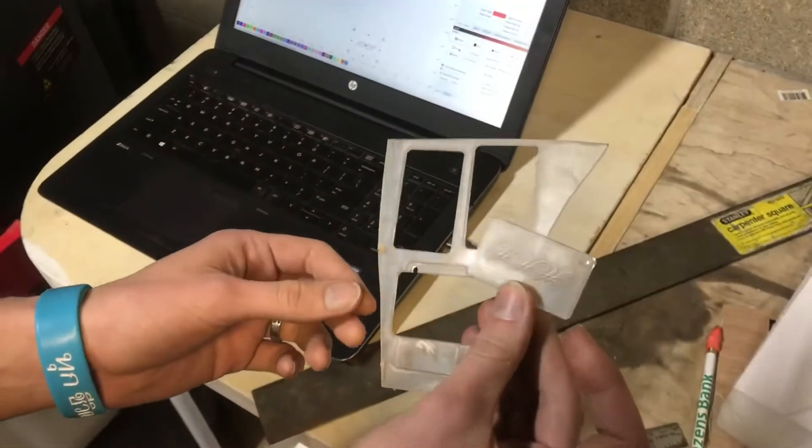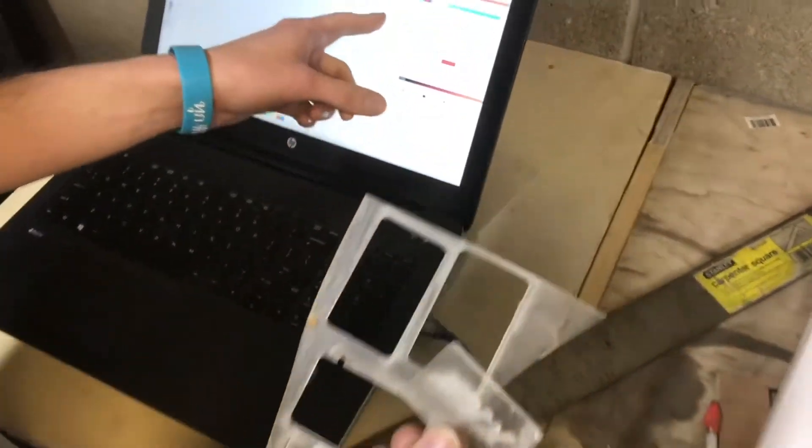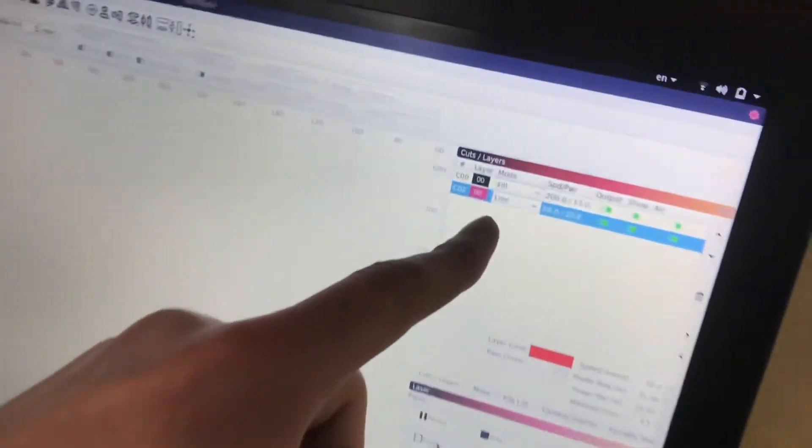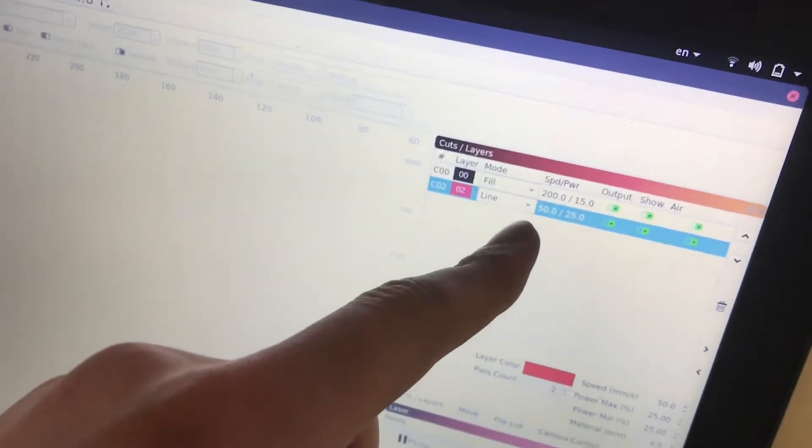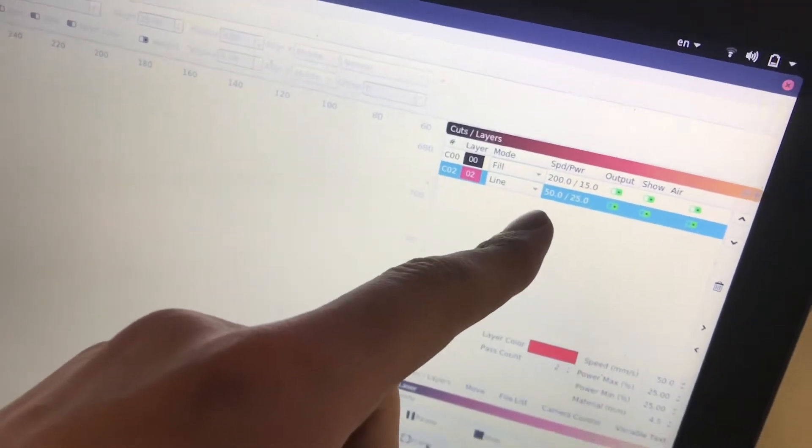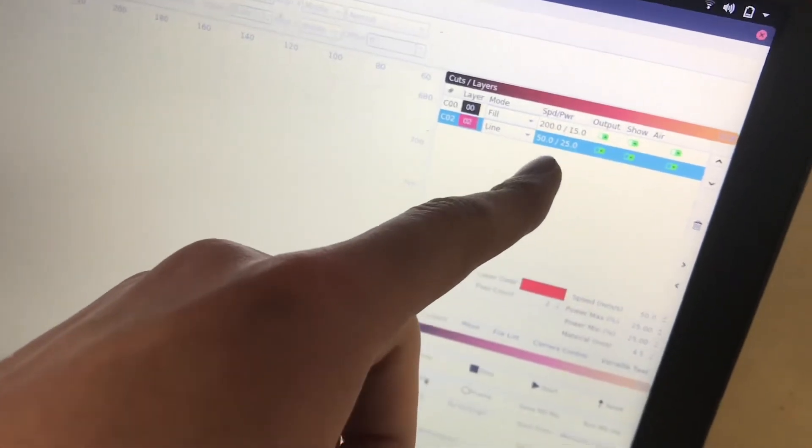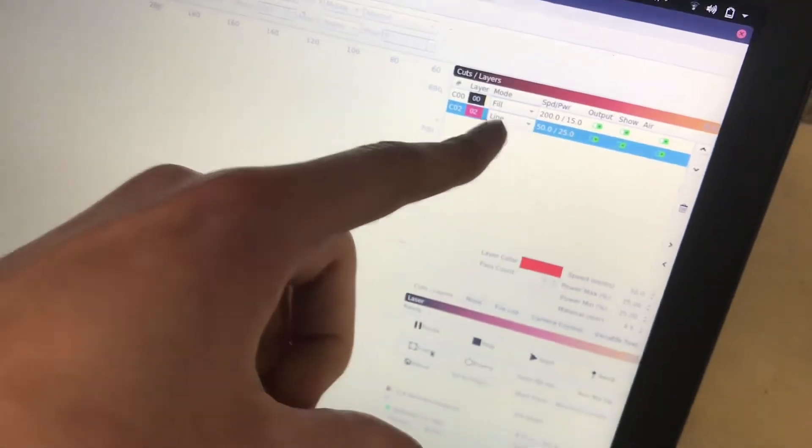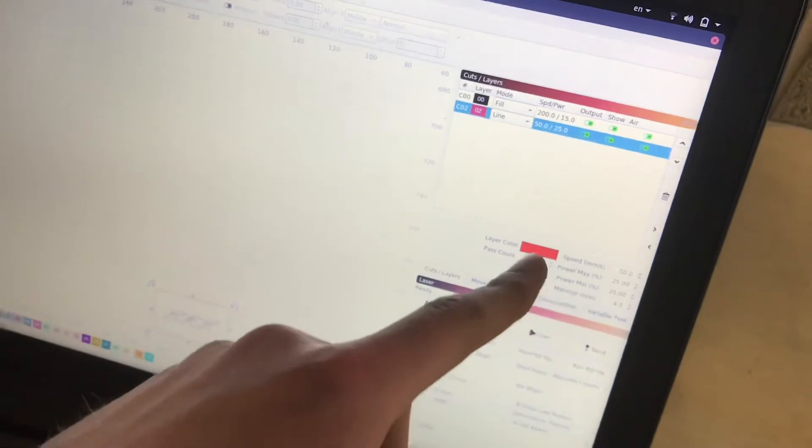I actually had to make a few adjustments. So for the settings here, I actually, for the cut, I slowed the laser down a little bit, and I also dropped the power a little bit to get a cleaner cut. Still two passes on the cut.